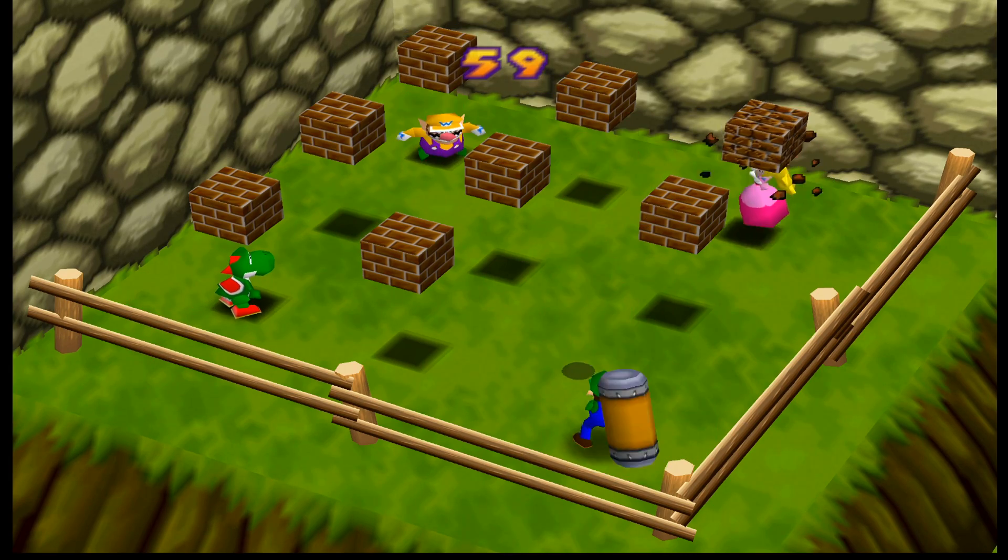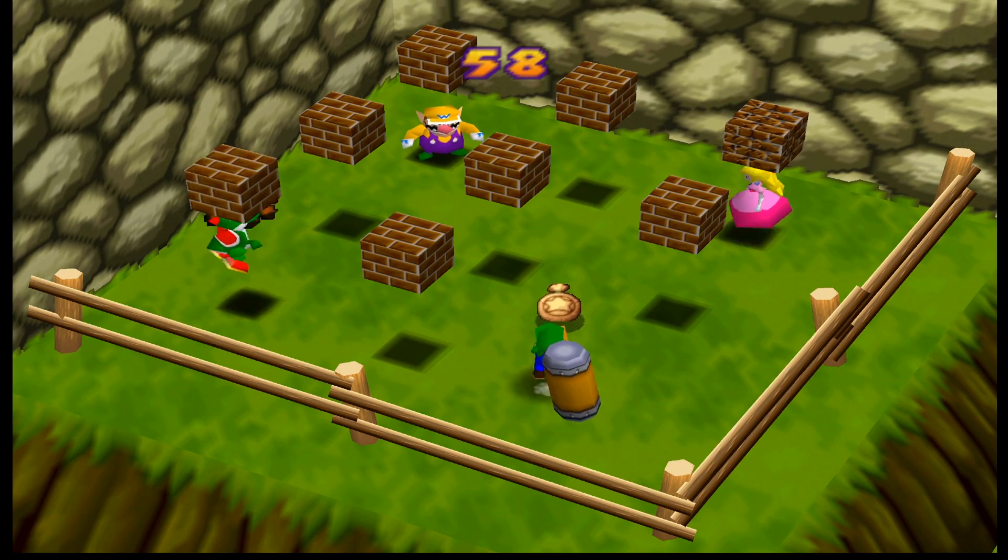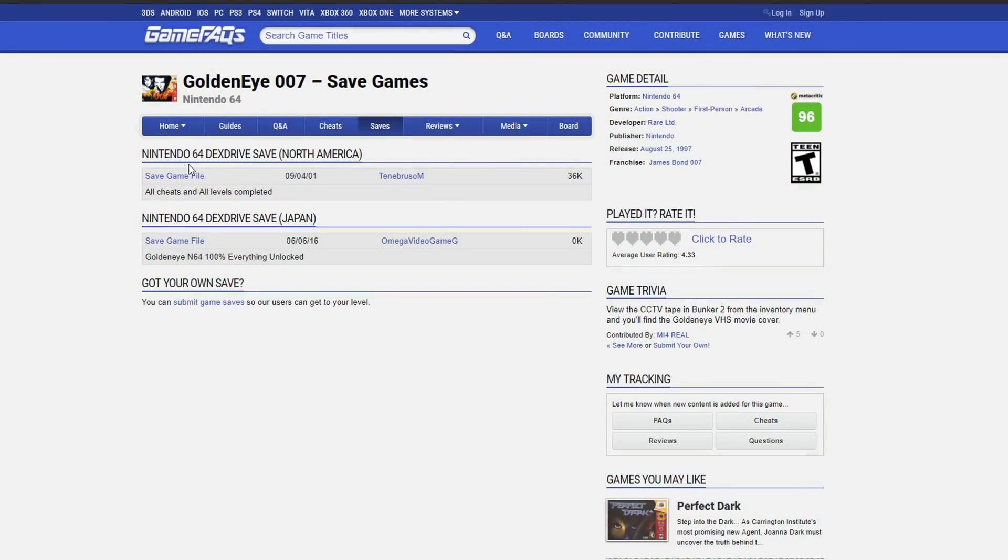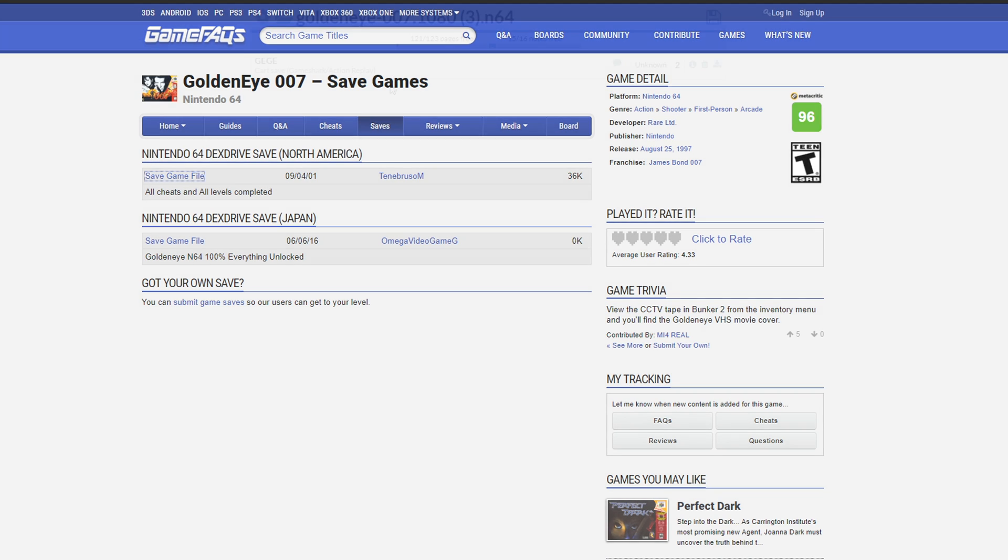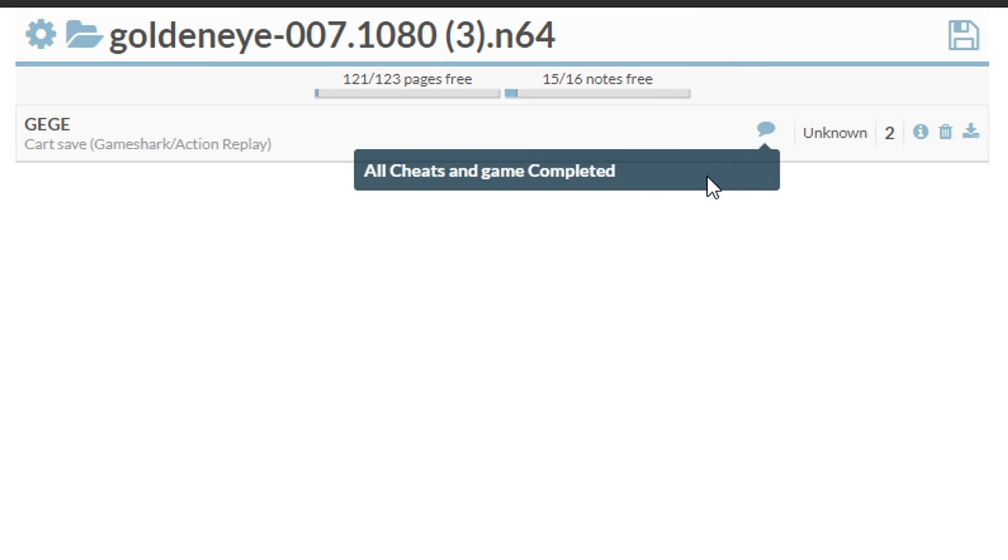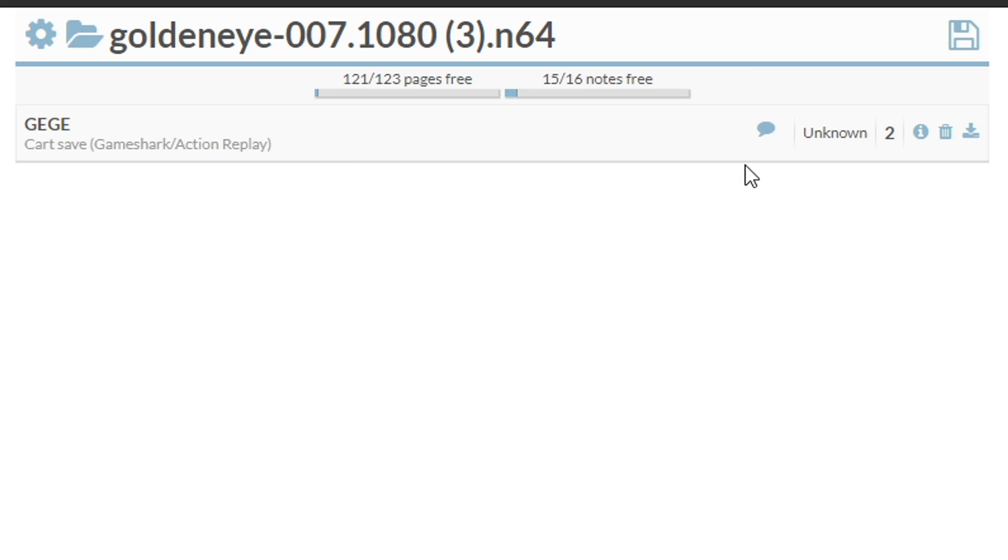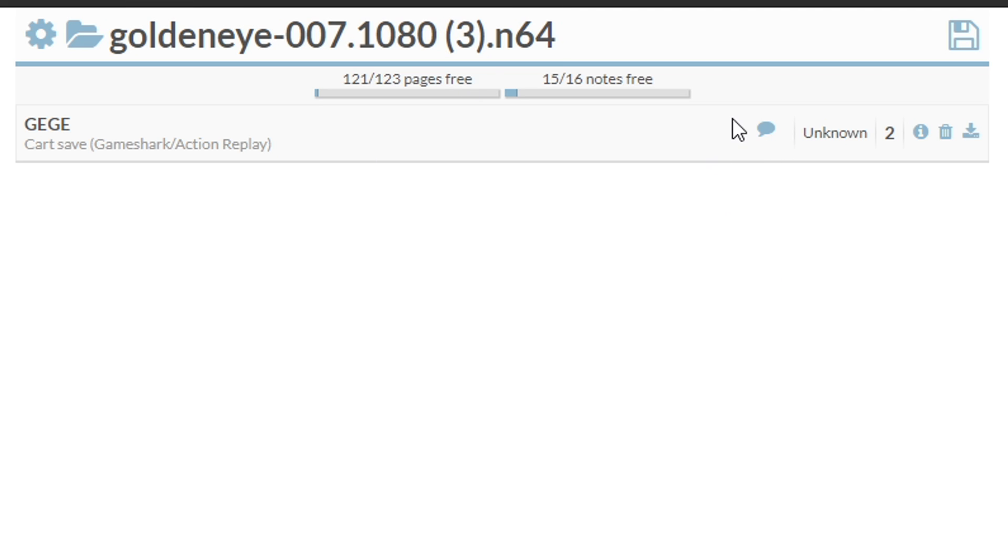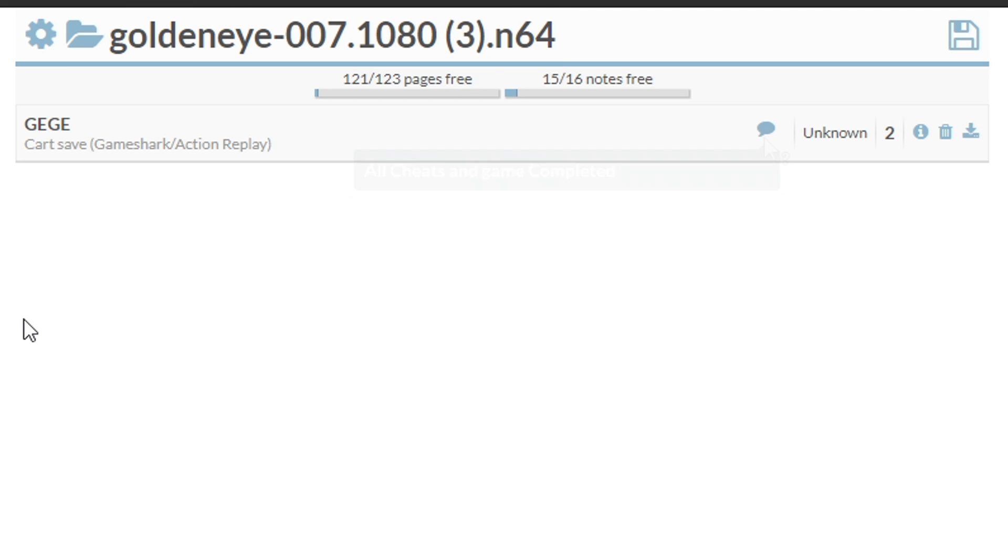The last thing we're going to cover is converting old Dex Drive saves. Here's a 100% save for GoldenEye, and it's in Dex Drive format, but it won't work on my adapter. If I load up the save in the online editor, we can see it has a comment on it from the Dex Drive software. Unfortunately, our adapter does not like these comments, so we'll have to manually remove it. If you don't see this comment icon, the save should work just fine on your adapter, but many older online saves have comments.